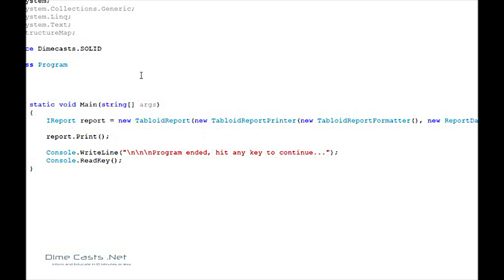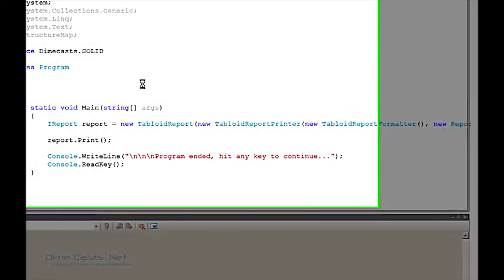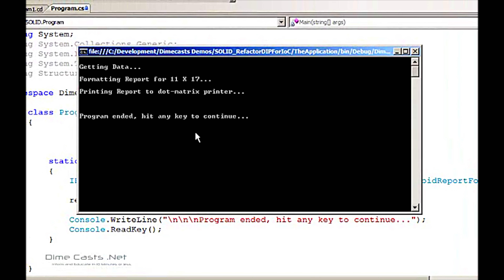Now to show that everything works, let's go ahead and hit F5 and run this to see what we should be getting. When it runs as is right now, we should be formatting 11 by 17 on a dot matrix printer. So that's our baseline.